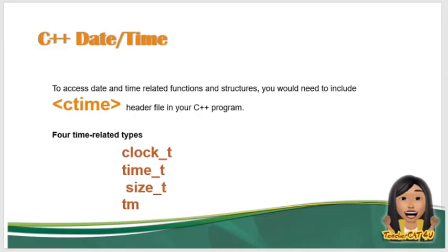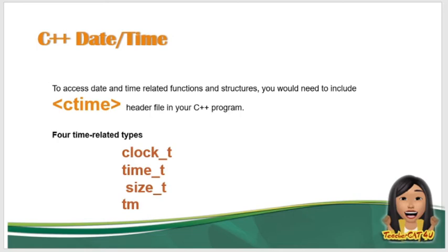Para ma-access natin yung date and time related functions and structures, kailangan natin mag-include ng ctime na header file sa C++ program natin. May 4 time related types ang date and time sa C++. So we have the clock_t, time_t, size_t, and yung tm na tinutukoy. So yan yung mga 4 time related types.